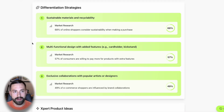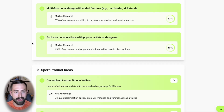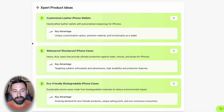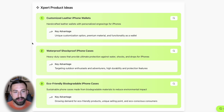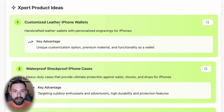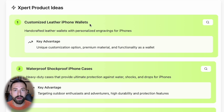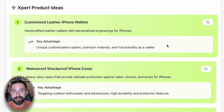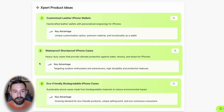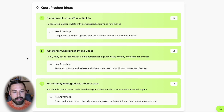With the free membership you'll have access to everything above. If you upgrade to the expert plan, you'll dive into more selective premium features. The first premium feature is expert product ideas — similar product ideas that may produce a better opportunity. For example, the first one here is customized leather iPhone wallets: handcrafted leather wallets with personalized engravings for iPhones. The model gives you a description and the key advantage for each idea, and these are always changing with creative ideas to help you stand out.